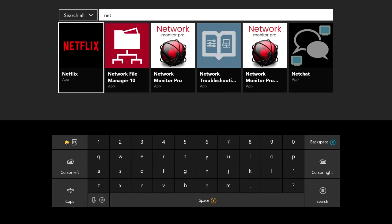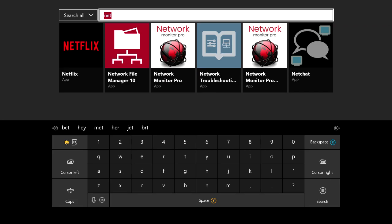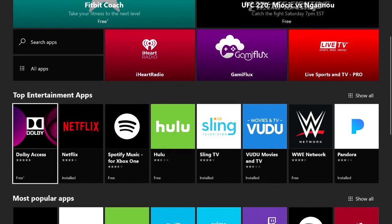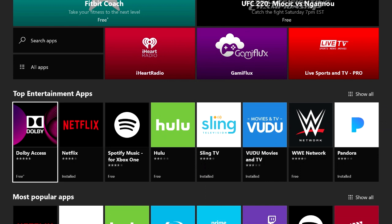The second option of how you can find applications is better if you don't really know what you're looking for. You just kind of want to see and browse what type of apps are currently available here on the Xbox One. The way to do that is just by continuing to scroll down.